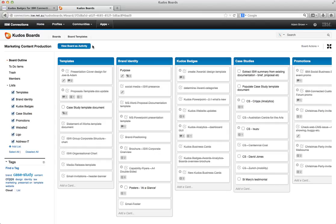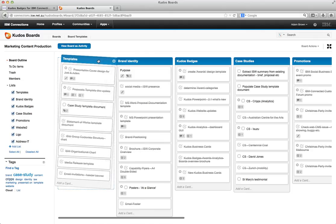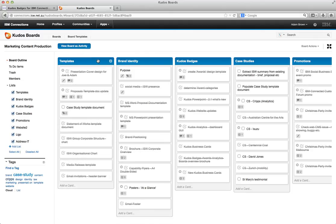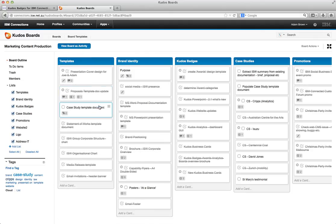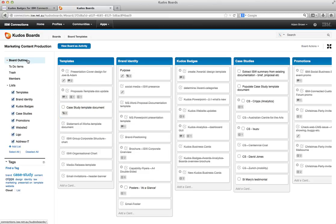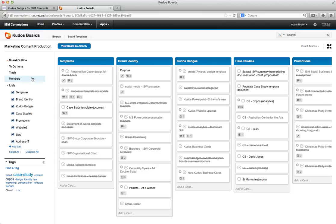Now boards basically convert sections into what we call lists. And each entry within it or to-do become cards on that list. Now on the left hand side we've got the typical views that you can see. So you can view the boards, you can view your to-do items or your trash or your members. All of those things consistent with activities.